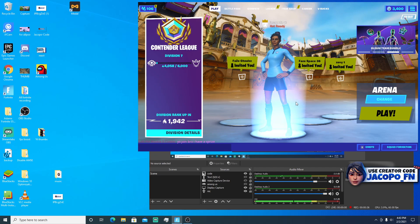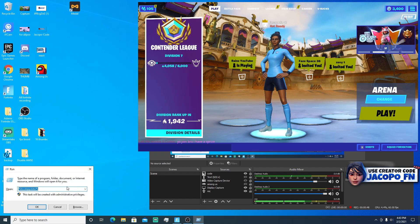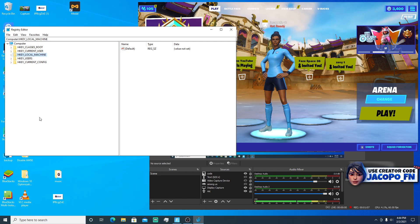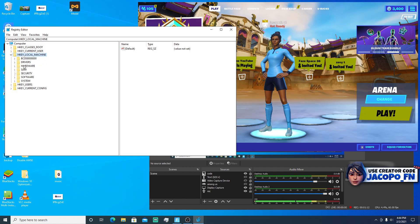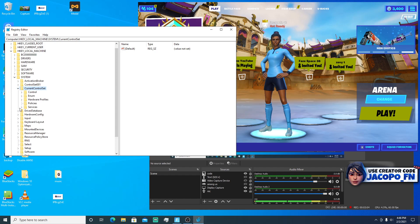Let's go straight into the optimization. The first thing you want to do is press Windows + R and type in 'regedit'. Once you pull up Registry Editor, go to HKEY_LOCAL_MACHINE, double click on that, then go to System, double click, then go to CurrentControlSet and click the arrow, then go to Services.